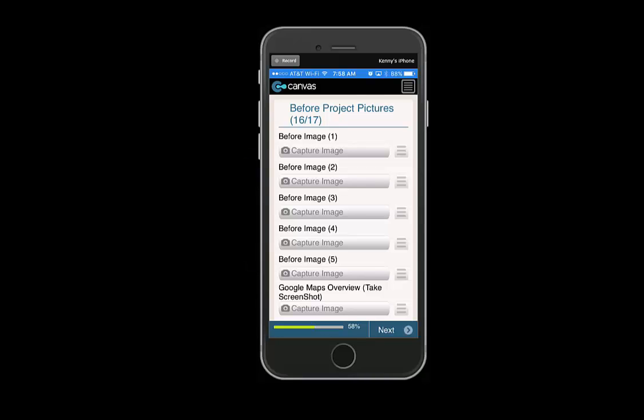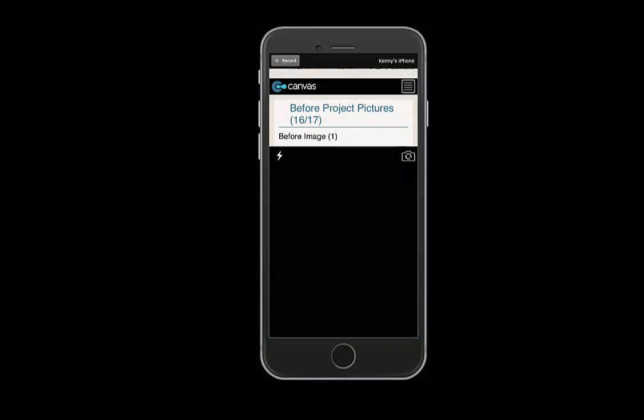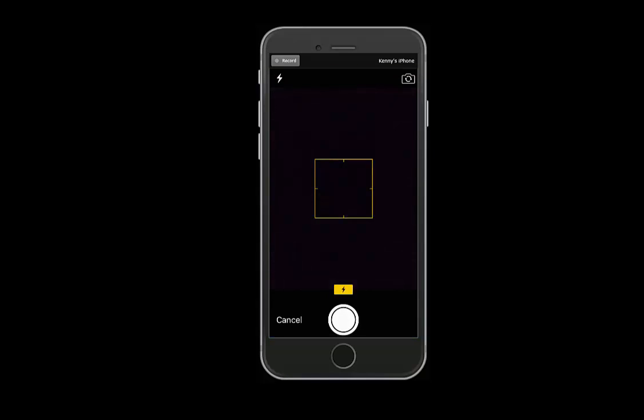To capture an image on GoCanvas, select the capture image field. It will then ask you if you have taken a picture already. We will select no, and it will bring up your camera. Take a picture.